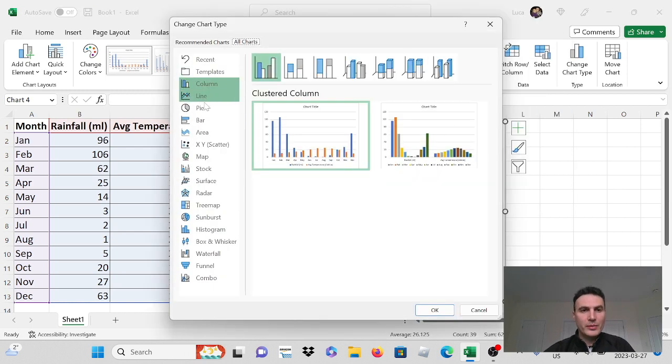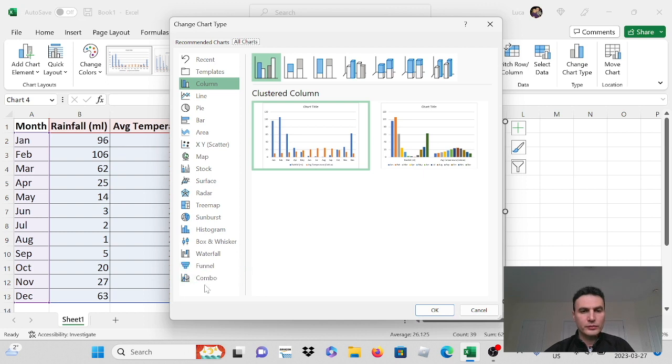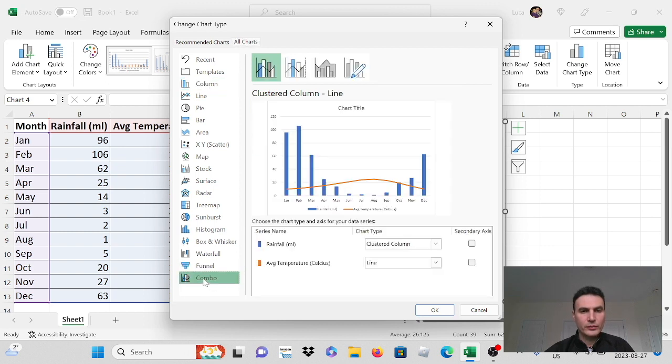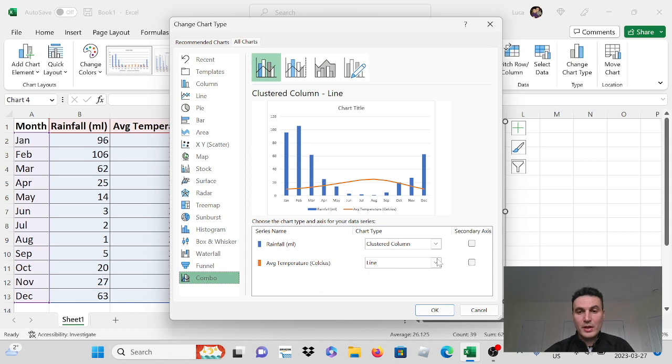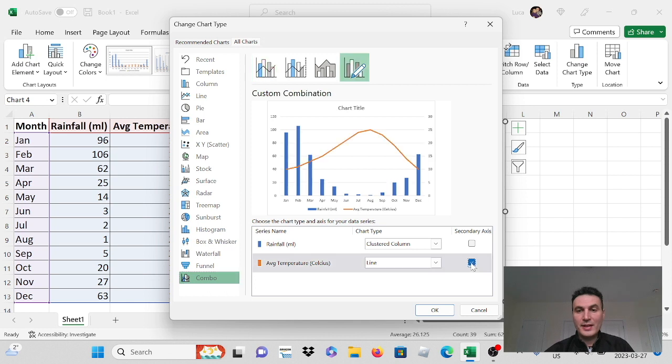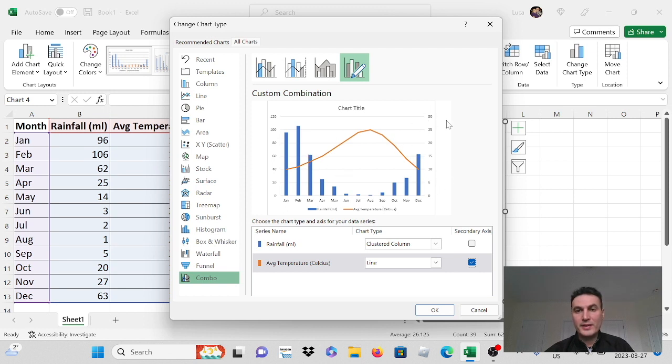If I go to the bottom here you'll see where it says combo. You can select that combo and you'll see here your two series names. There's rainfall and there's average temperature. So if I go in here for the average temperature I want to make that my secondary axis. So I'll click here secondary axis and you'll see automatically it turns into a line. It puts secondary axis on the right side here.